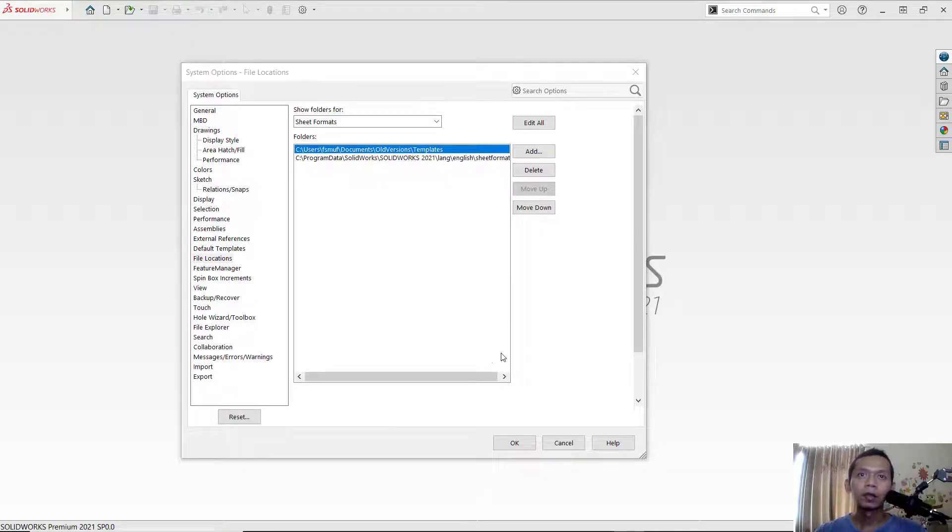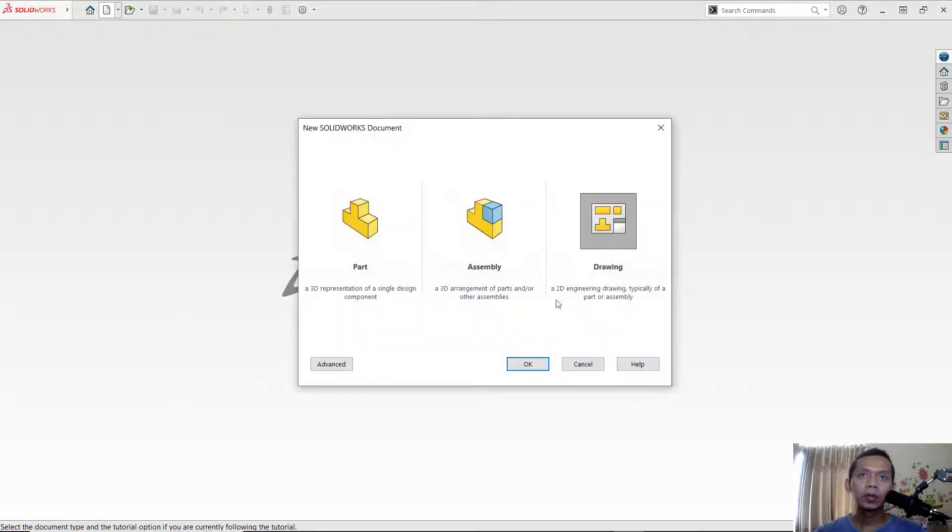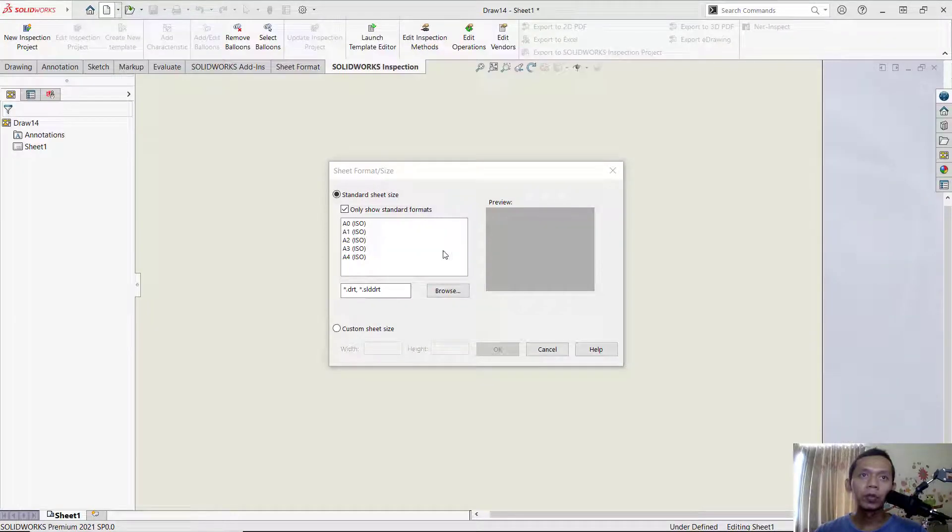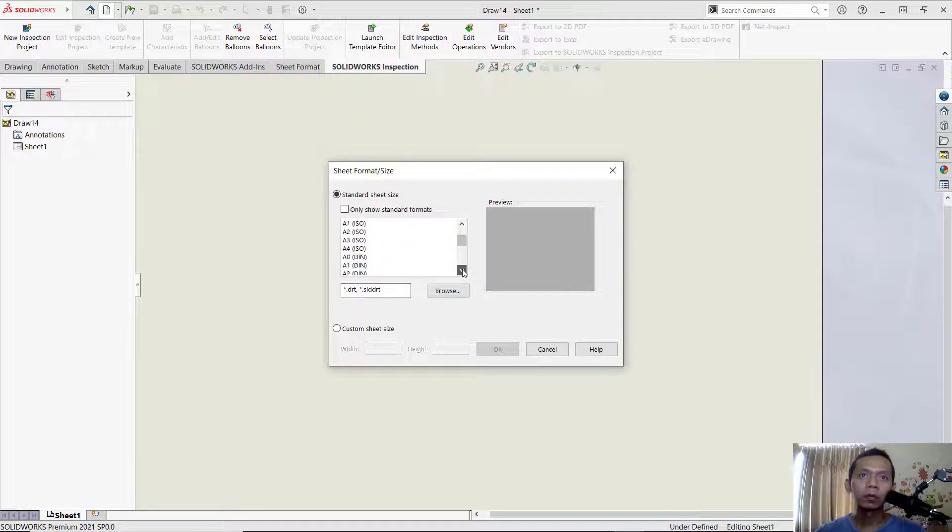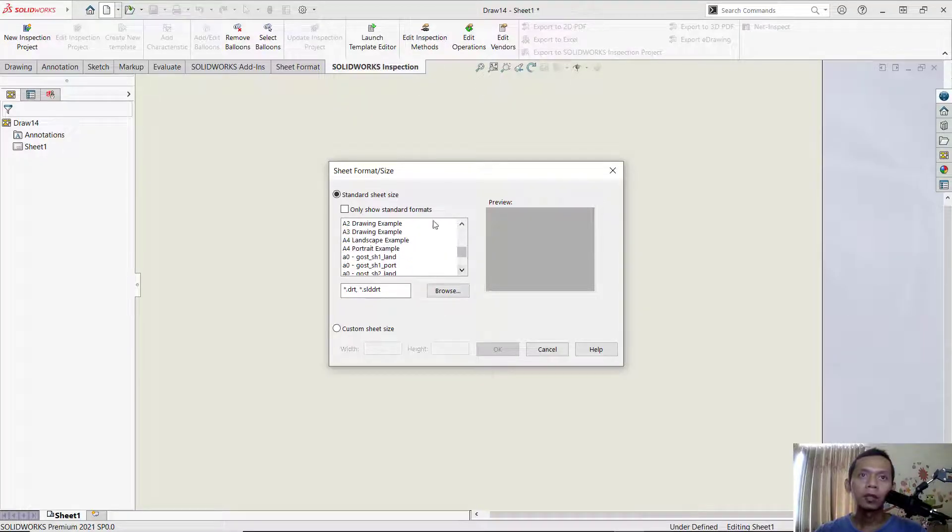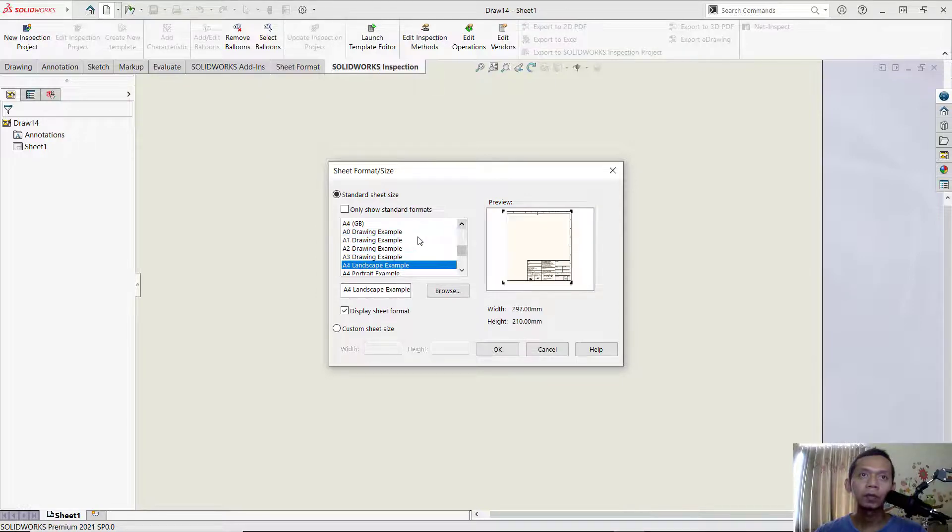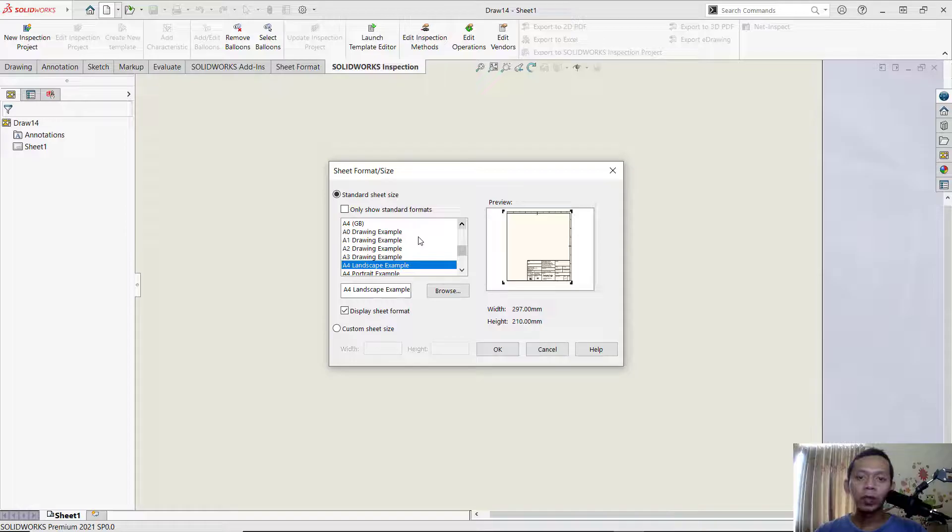And if you create a new drawing, it will show another template. You can scroll down and you can see we have the new templates in SolidWorks. Okay, enough today for SolidWorks basic tutorial, how to add a drawing template.